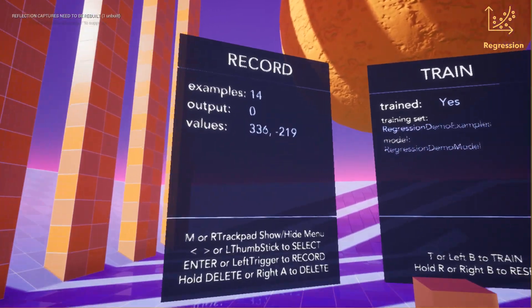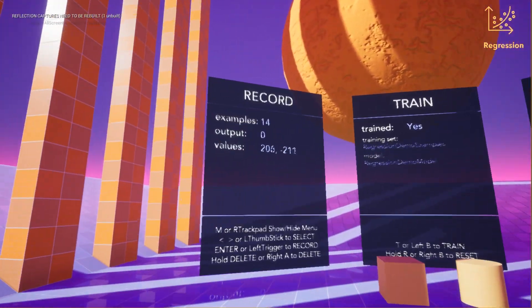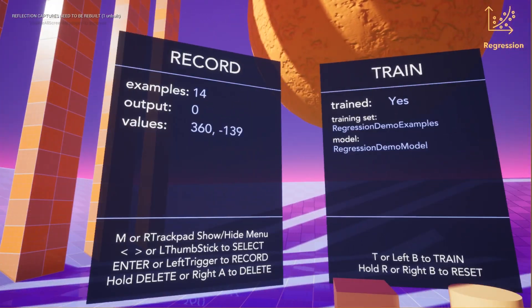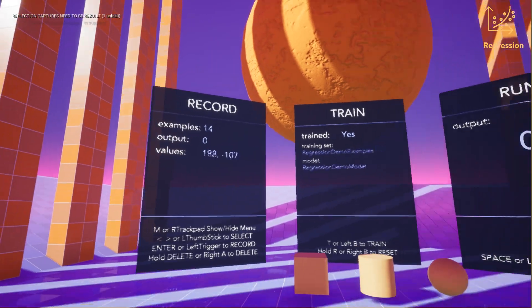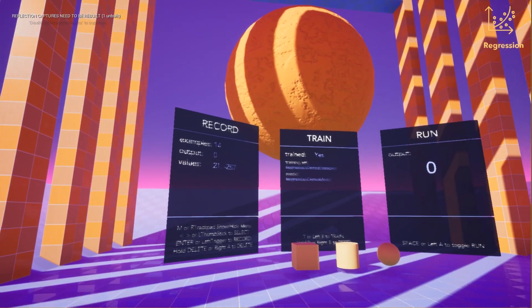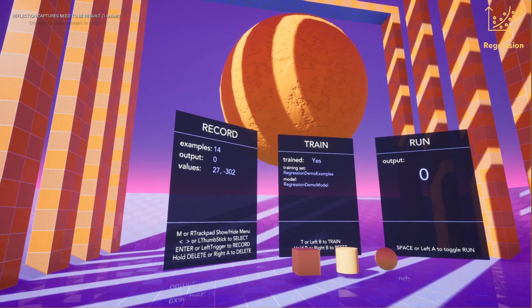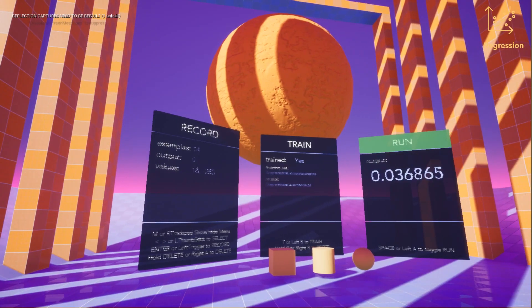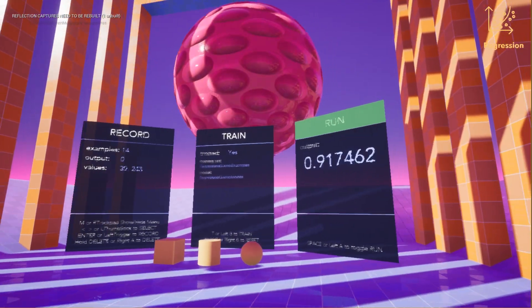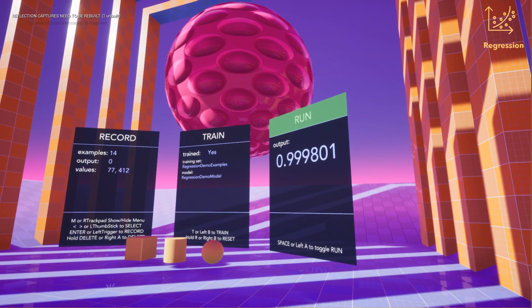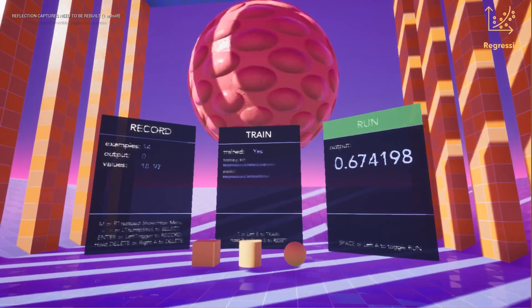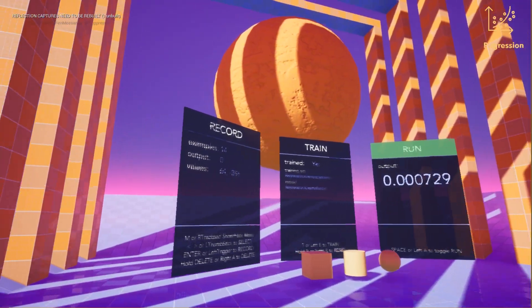As the player moves around, you can see the input values changing based on the position. If we run the model, you can see the output as we move from left to right goes between zero and one.